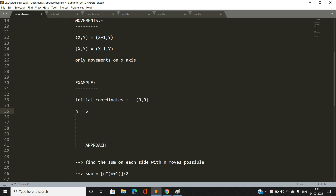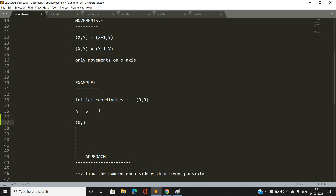Let's discuss an example with n=5. The maximum number of moves the robot can do is 5, and our initial coordinate is (0,0). If the robot moves only in the increasing x direction, the coordinates would be (1,0) after one move, (2,0) after two moves, and so on, up to (5,0) when all 5 moves are exhausted.